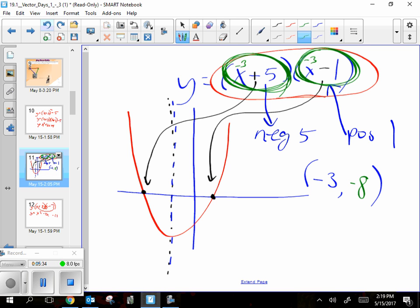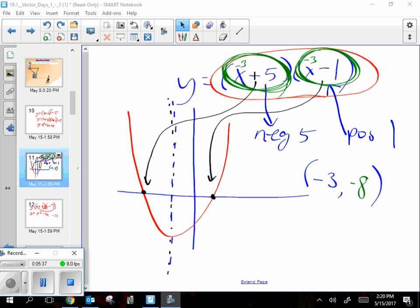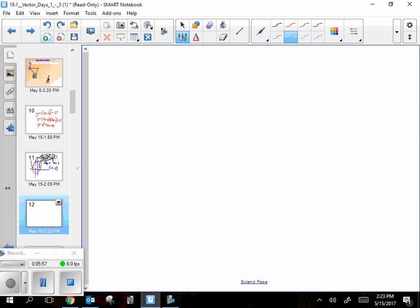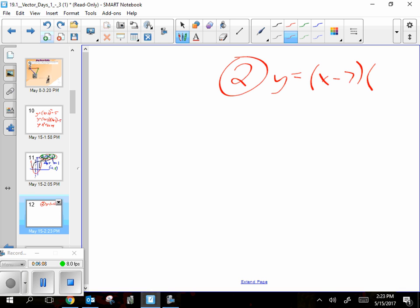Seeing it the first time you might not know what I just did, but after we do a couple together it's going to be no big deal. Let's do another one. Everybody look at number two on the worksheet. We are doing the evens today. It's y = (x - 7)(x - 3). Remember not to trust the numbers on the inside, so I'm not using negative seven and negative three.